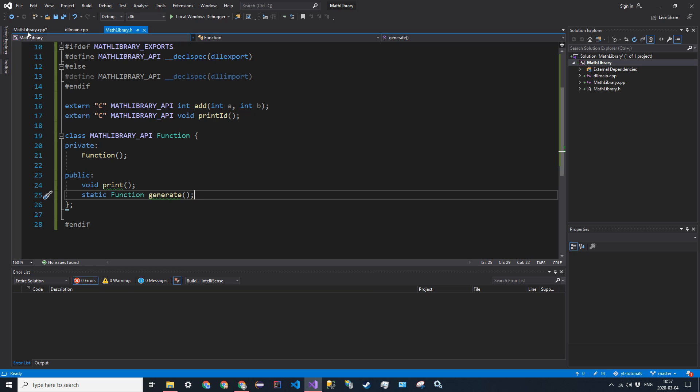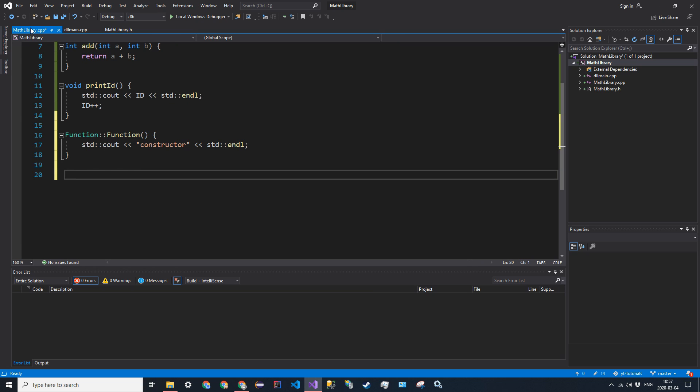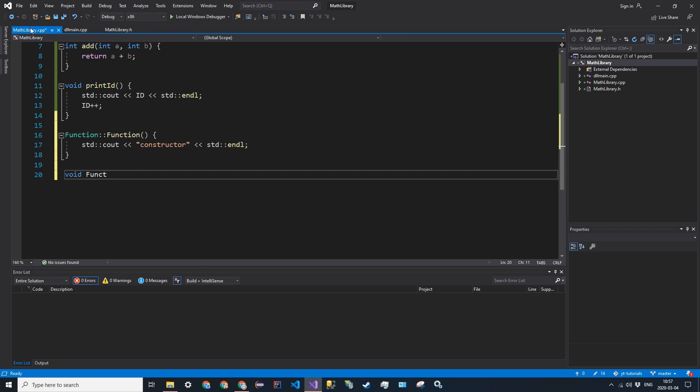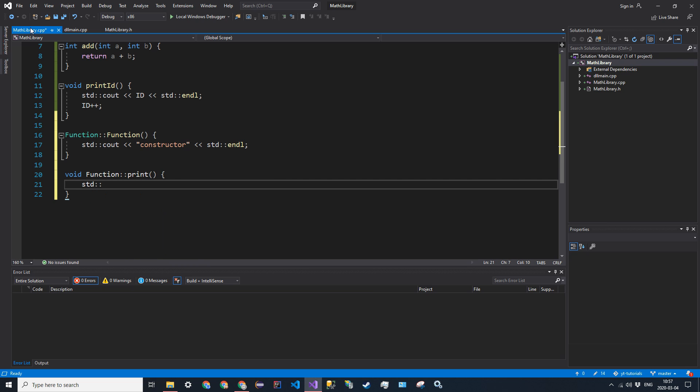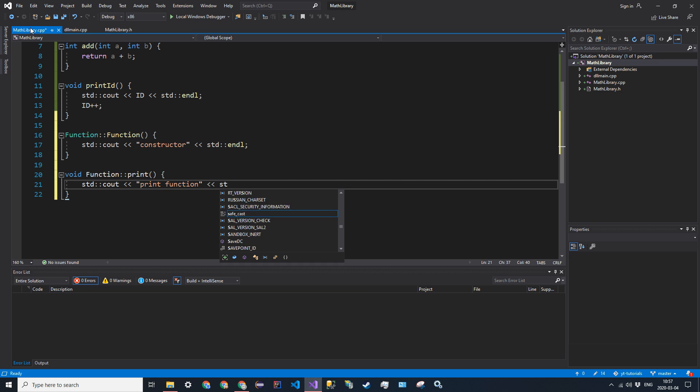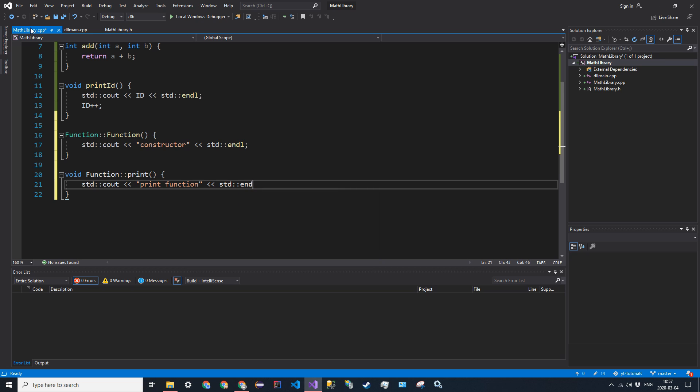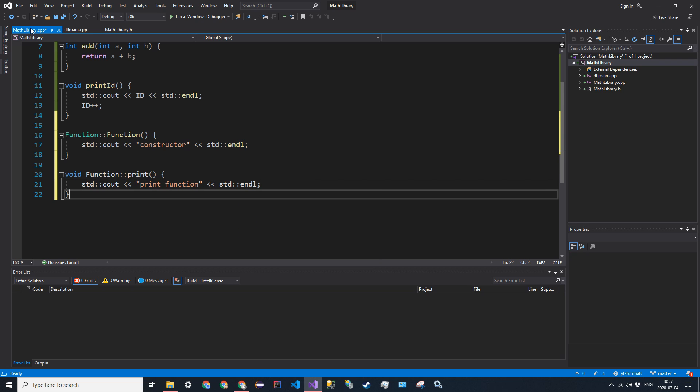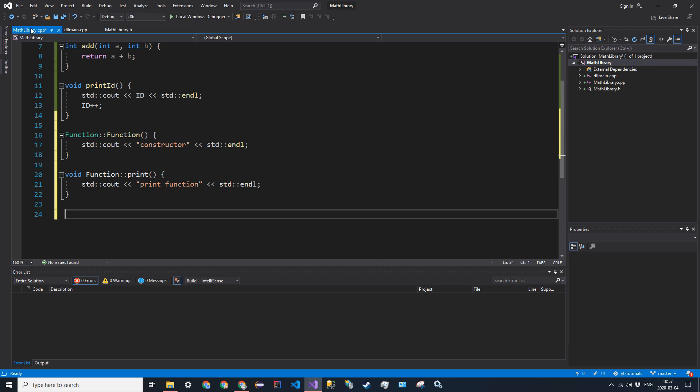We have another, the second member with print. So void function::print, std::cout, or standard cout, print function, endline.